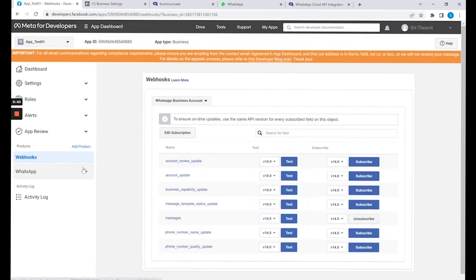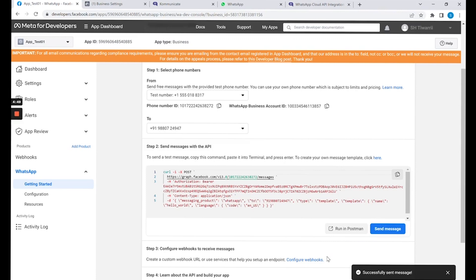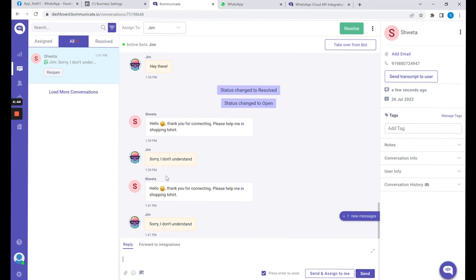Let's test the send message part of this configuration. You can assign any number in the To field on which the message will be received. I've configured this number already so I'm just hitting the send button. This will send the message to my personal number. I'm responding to that message — let's see this response in the Communicate dashboard. Right here you can see the received message and my response to it. The bot is responding.